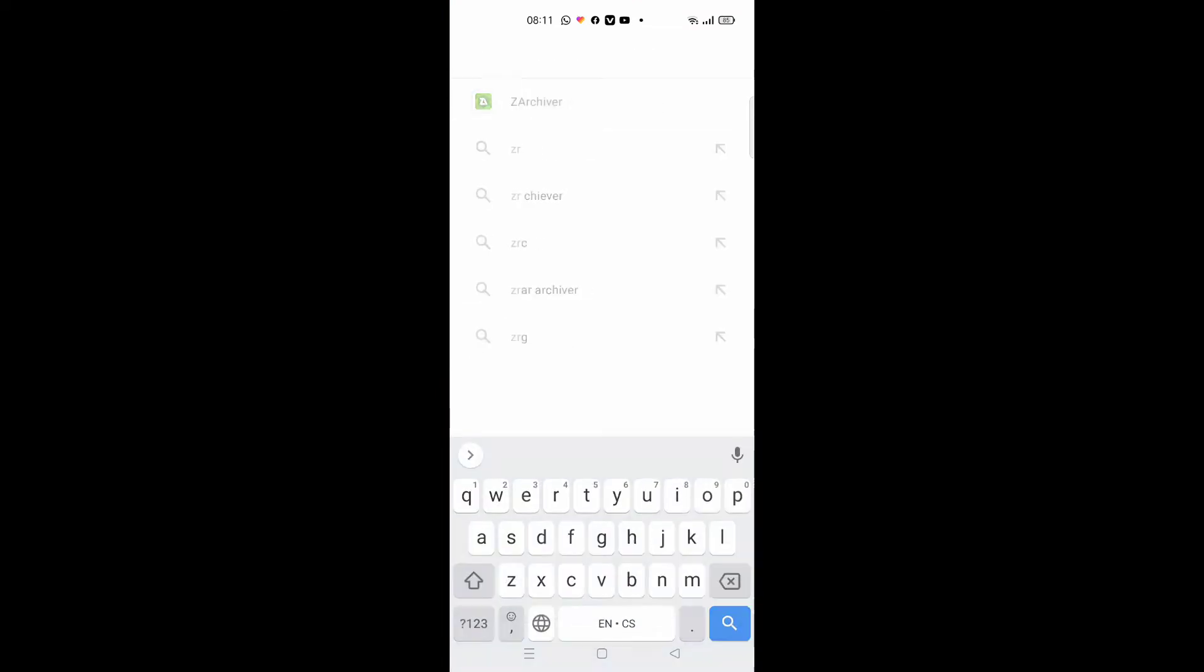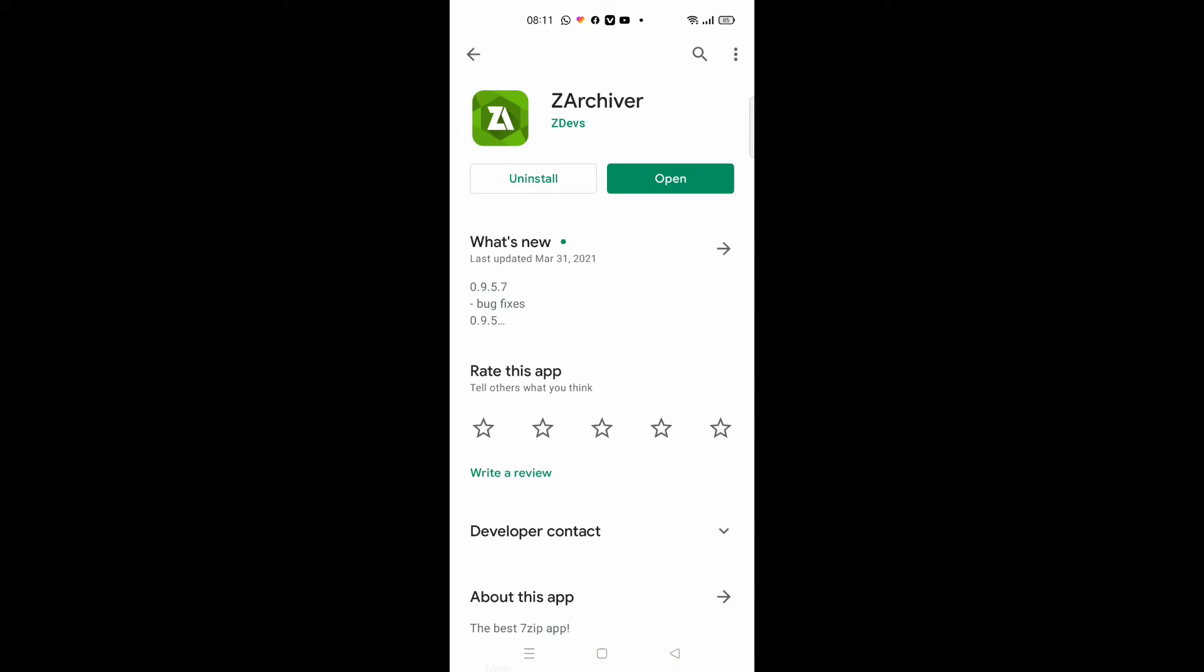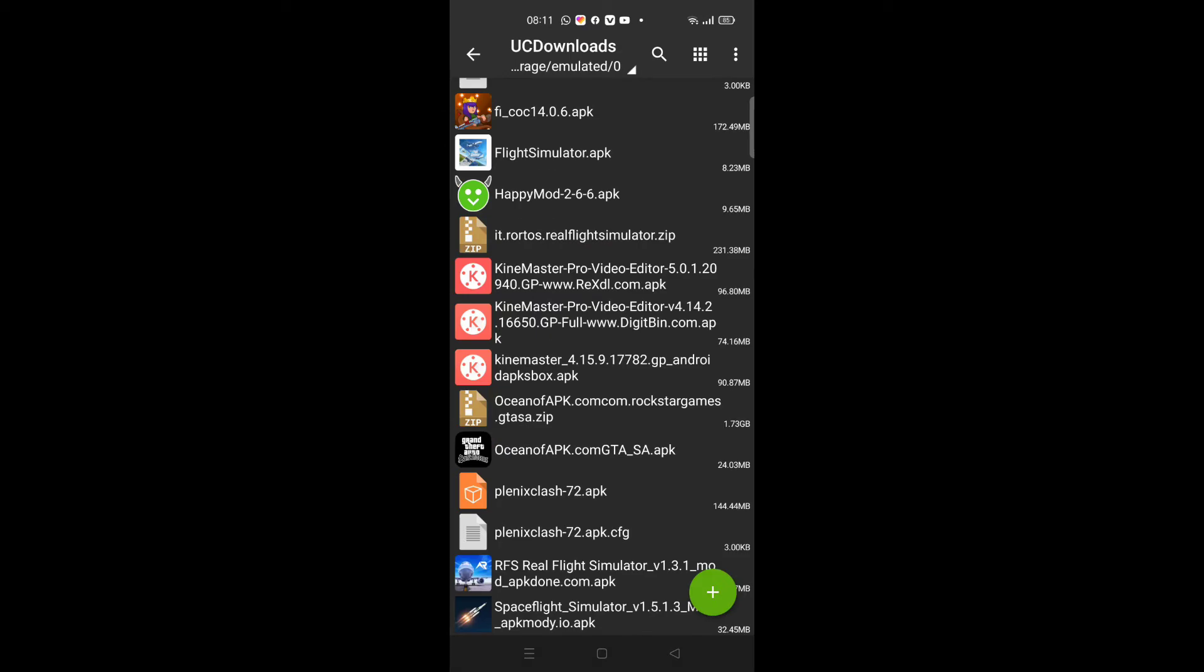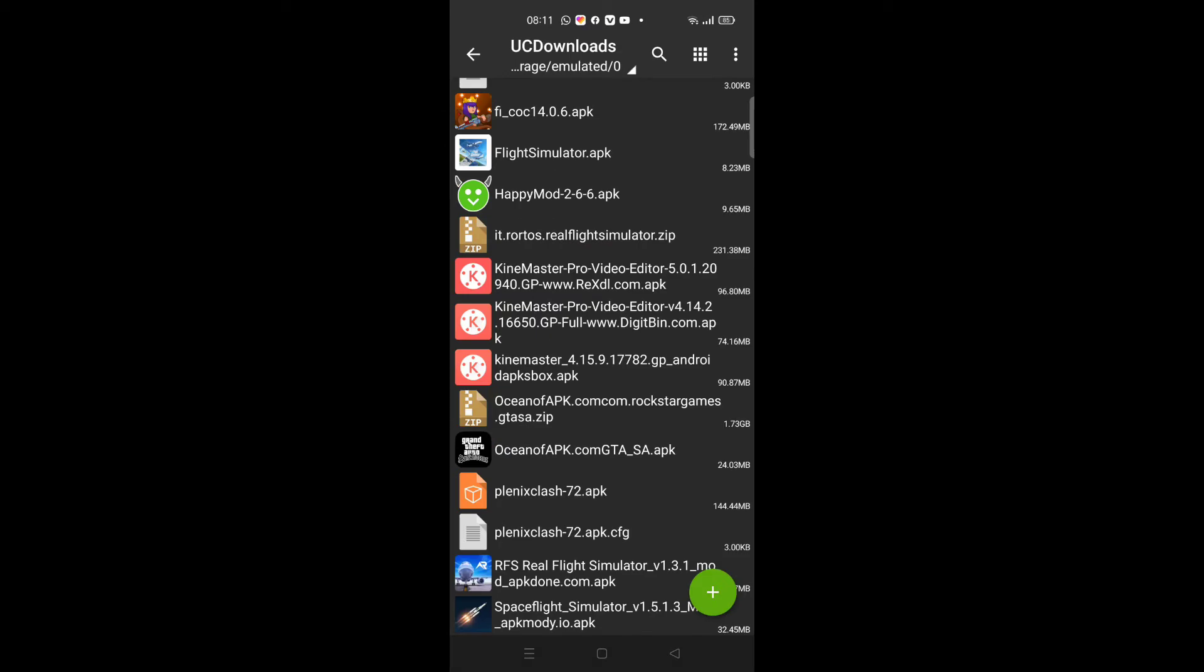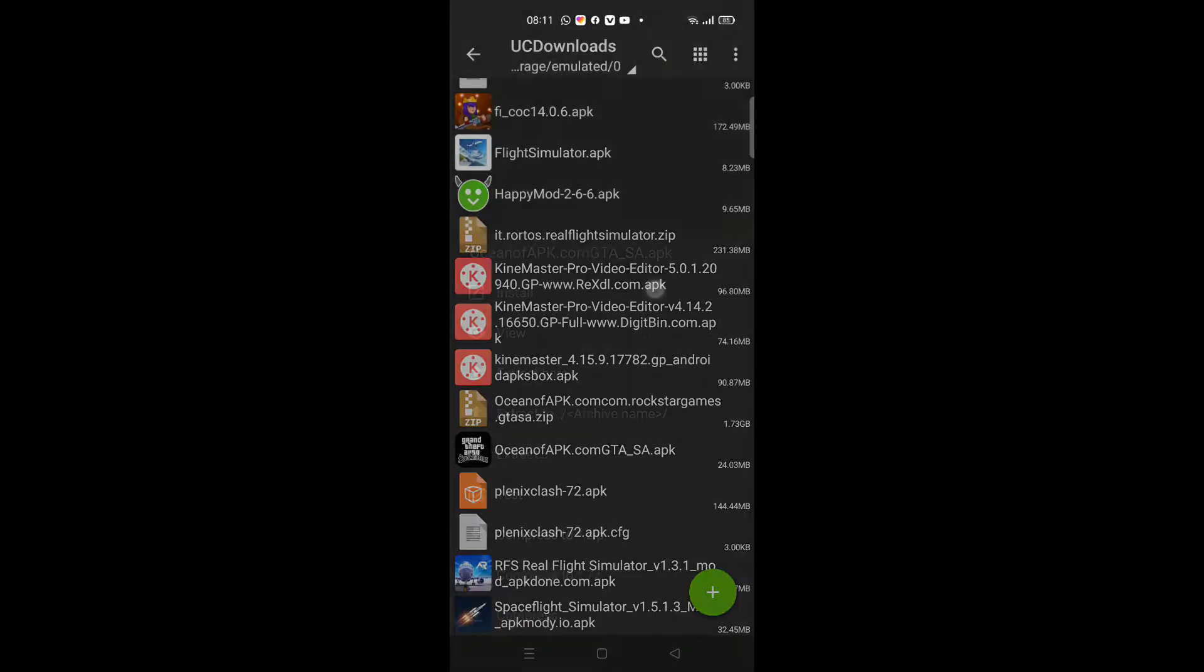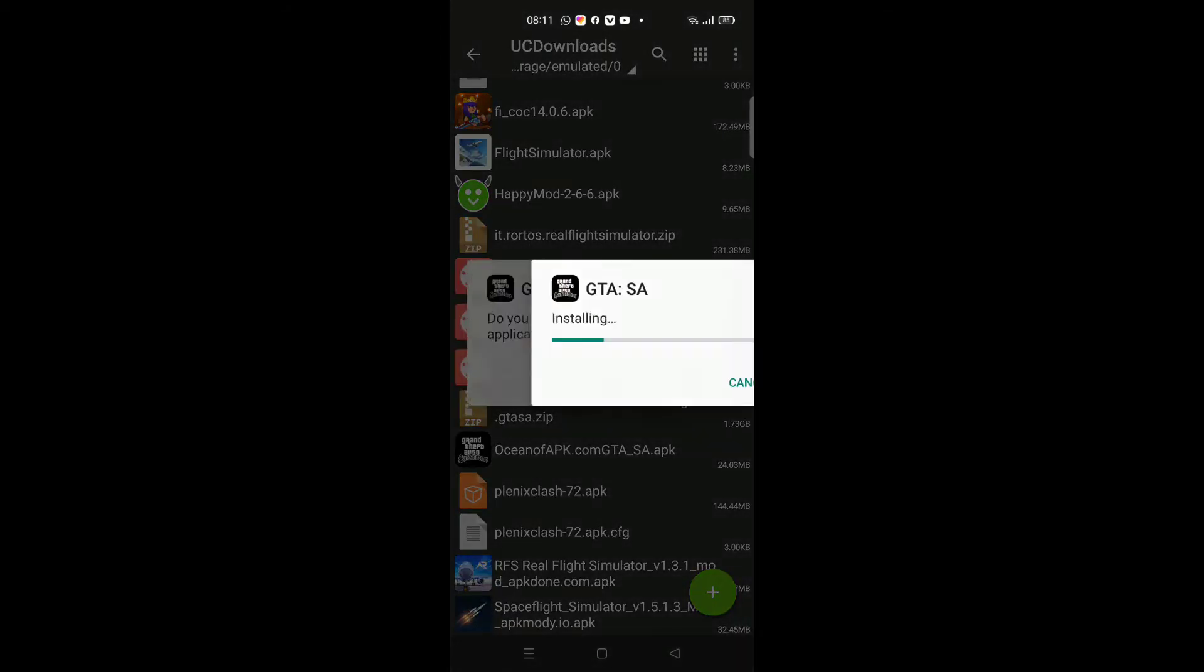ZR Chipper. We can install the application. Install and open.